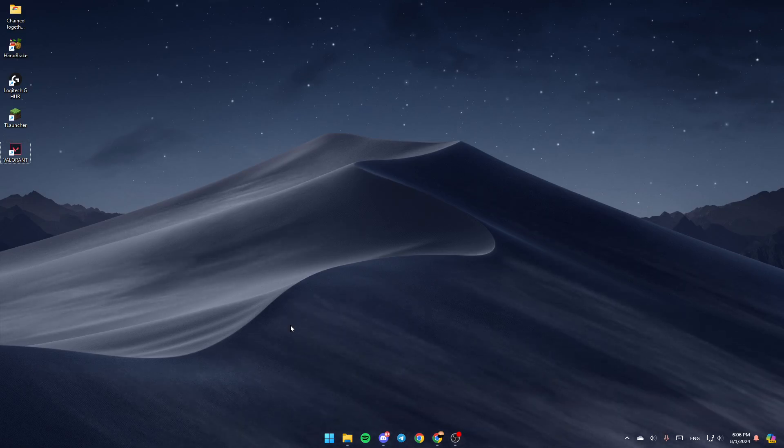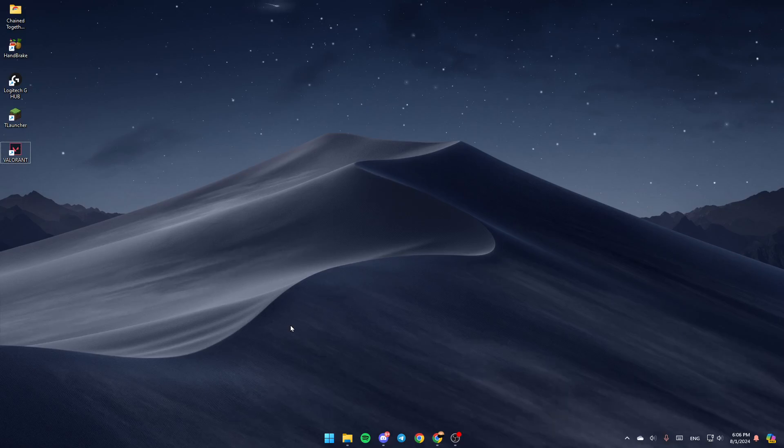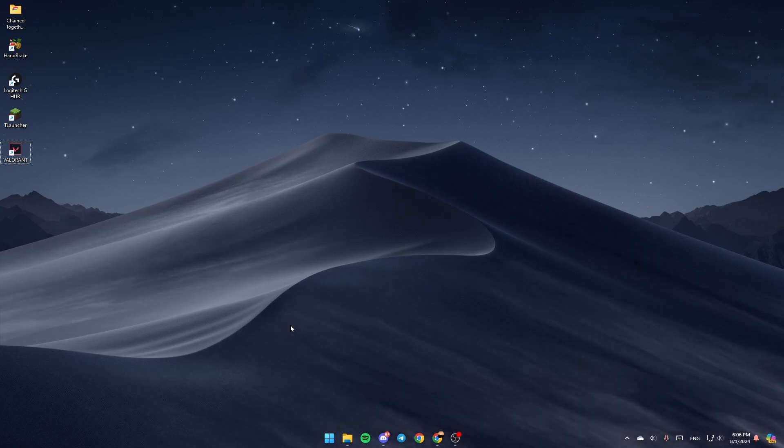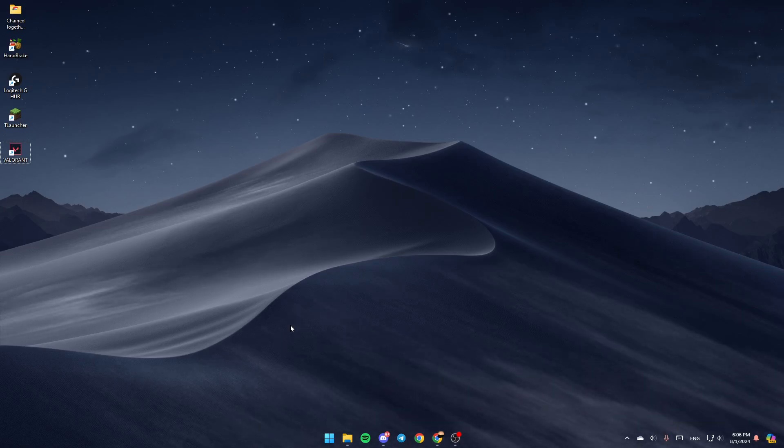As you can see, I'm right now on my desktop, and this is how the homepage looks like. The first thing that you need to do is open the File Explorer.